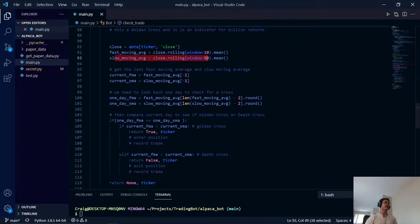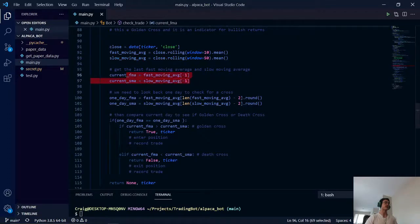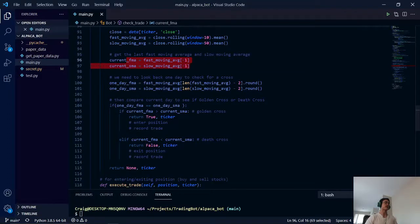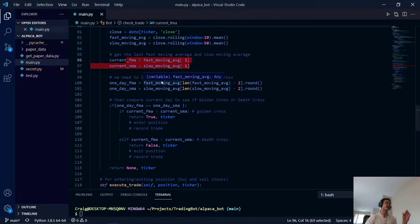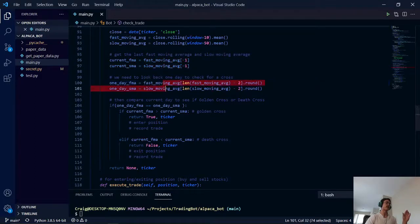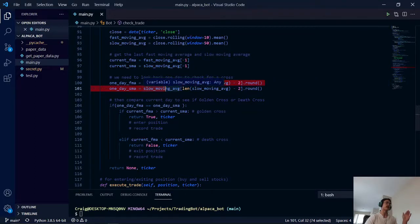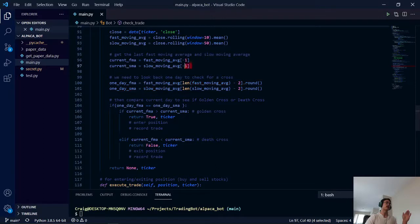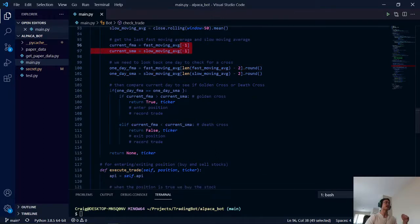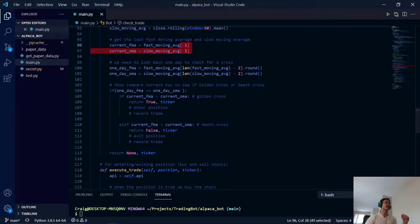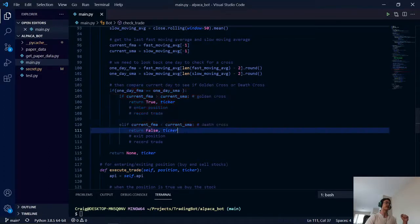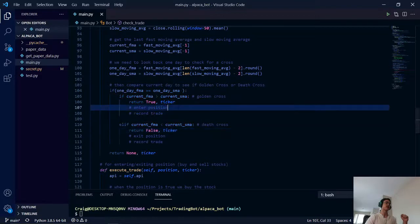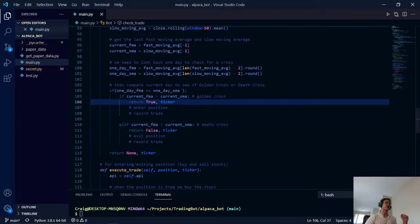And here we're taking our current price and the current price of our fast and our slow moving average. Here we're looking one day behind. This is meant to check for a crossover. This is meant to check for what type of cross it is. And as you can see here, we are looking for that, and we are returning true and false with the respective ticker value.